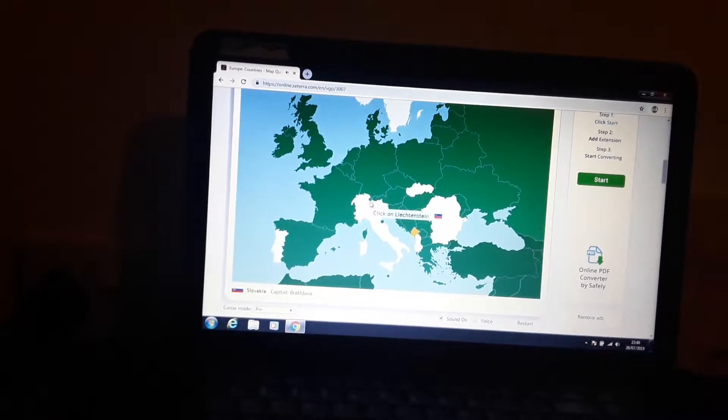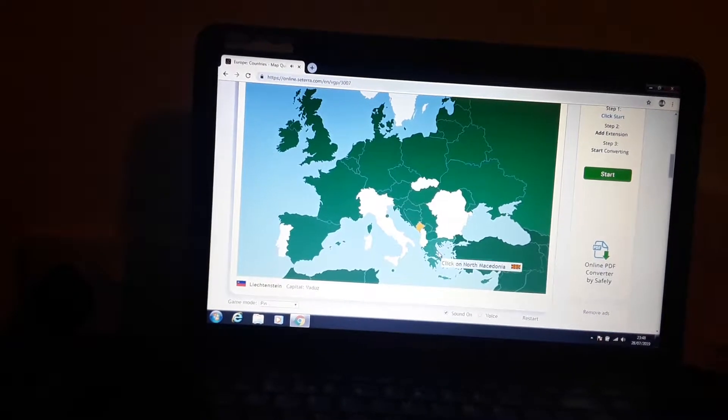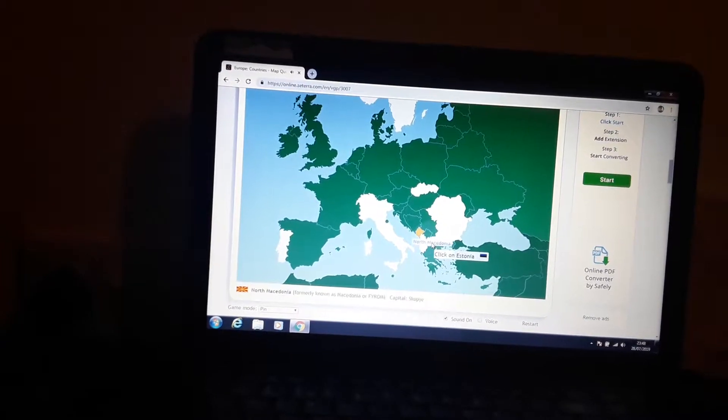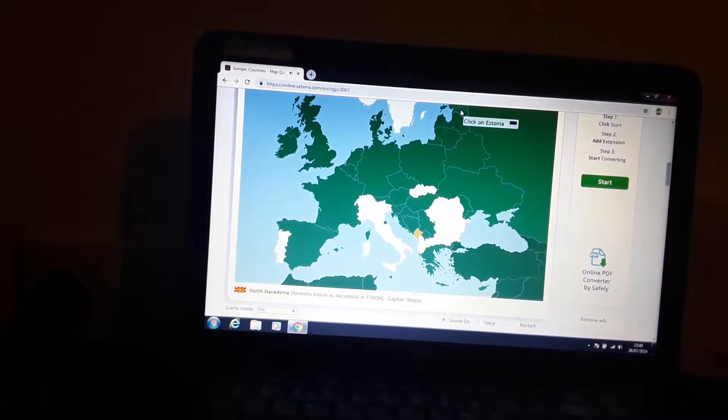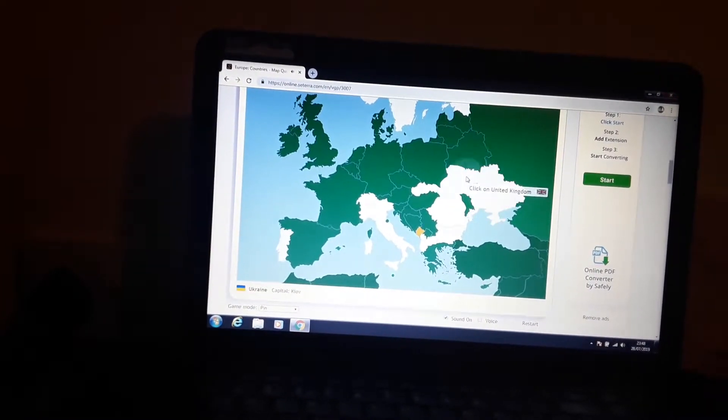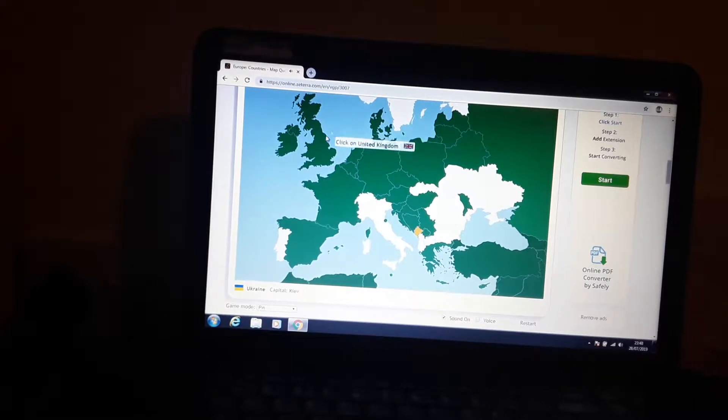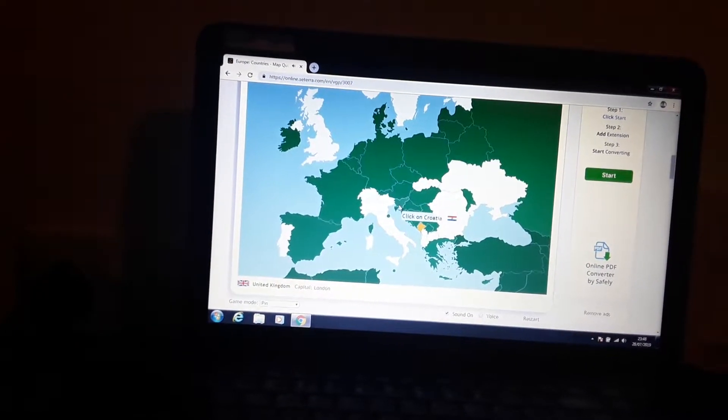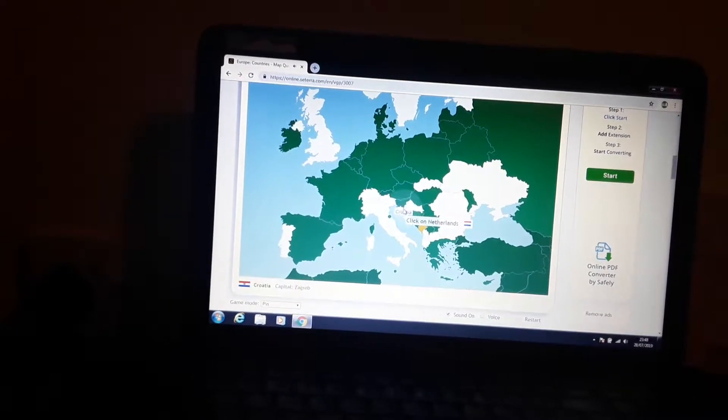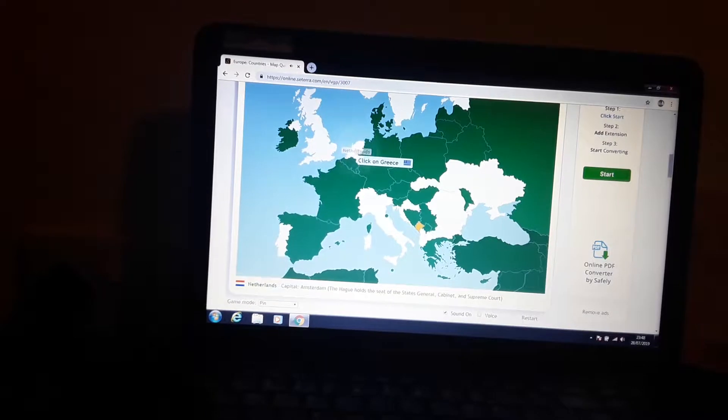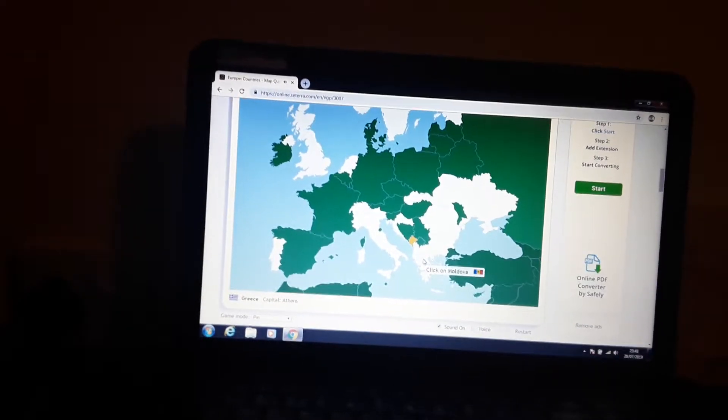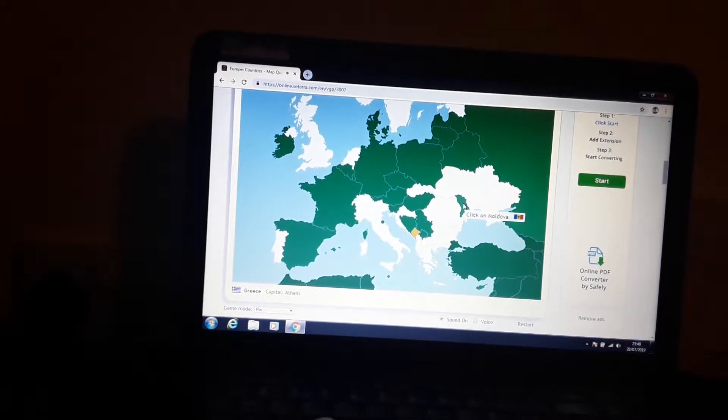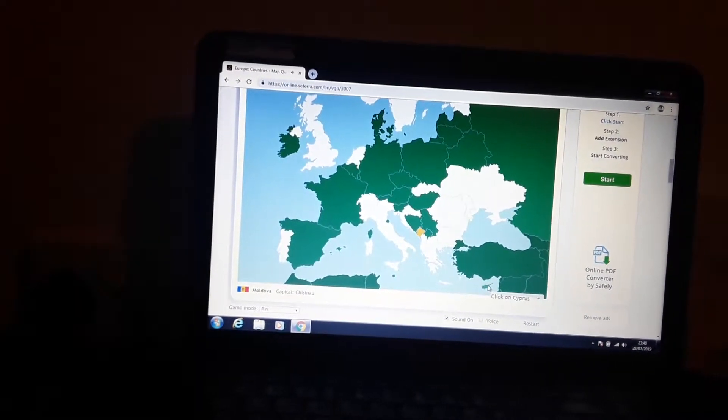Liechtenstein, Liechtenstein. North Macedonia, that was it. Estonia, obviously. Estonia, Ukraine. United Kingdom, obviously there. Croatia. Netherlands, the Kingdom of the Netherlands. Greece. Cyprus is there.